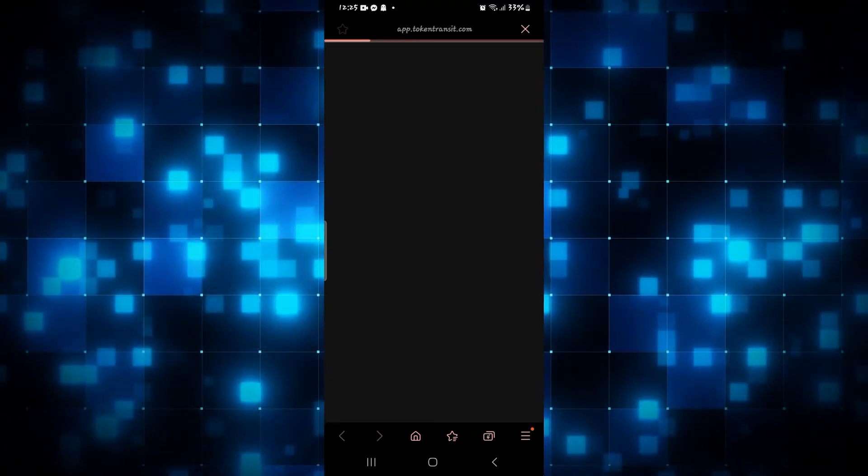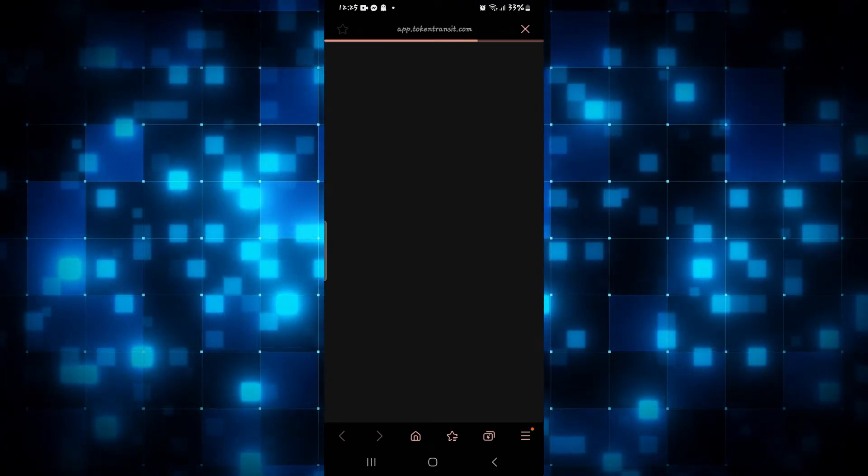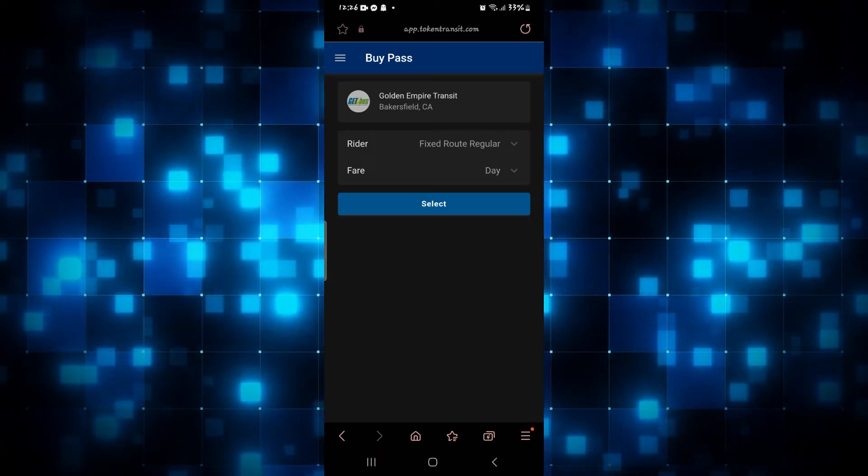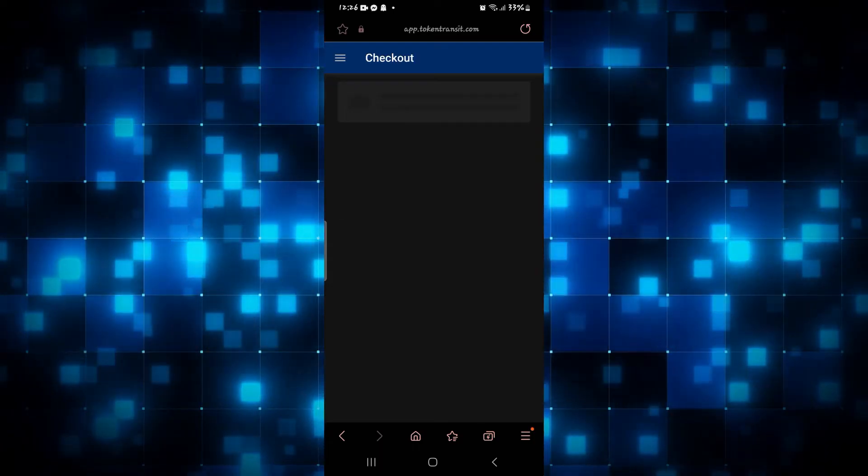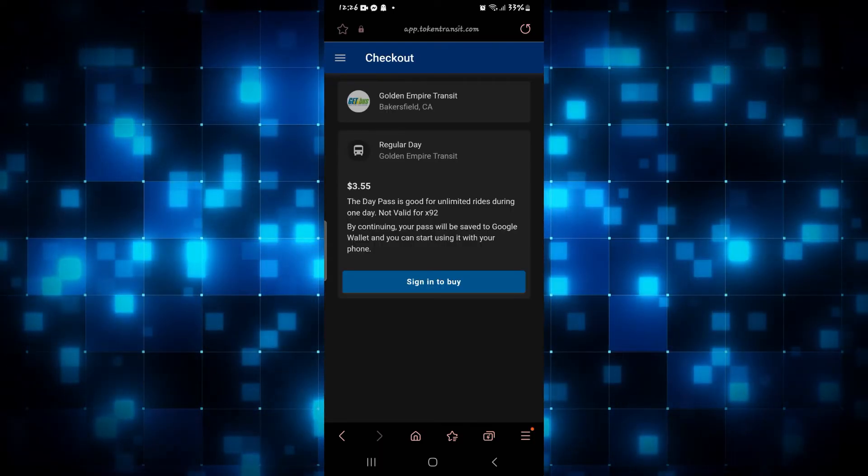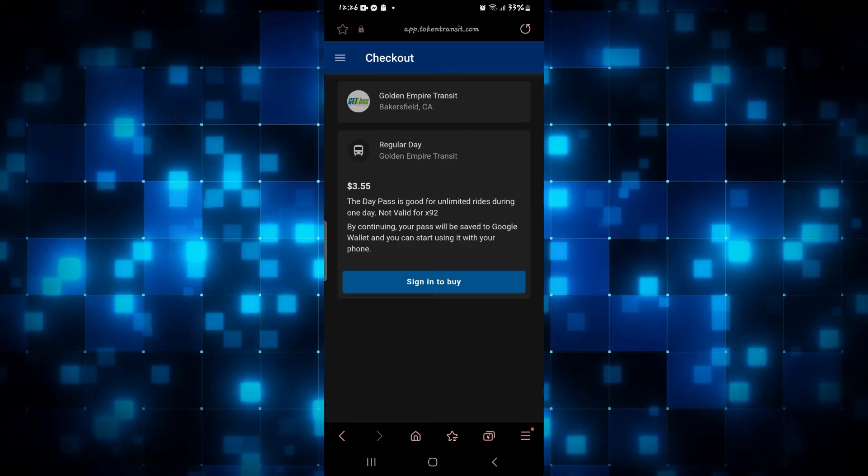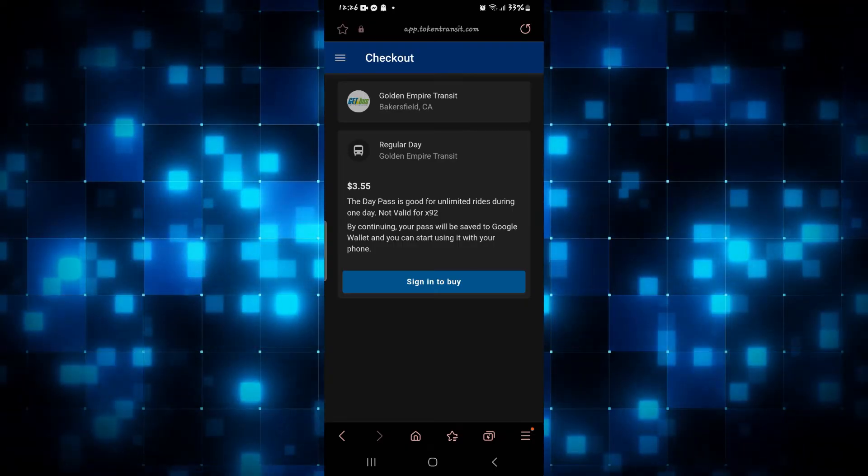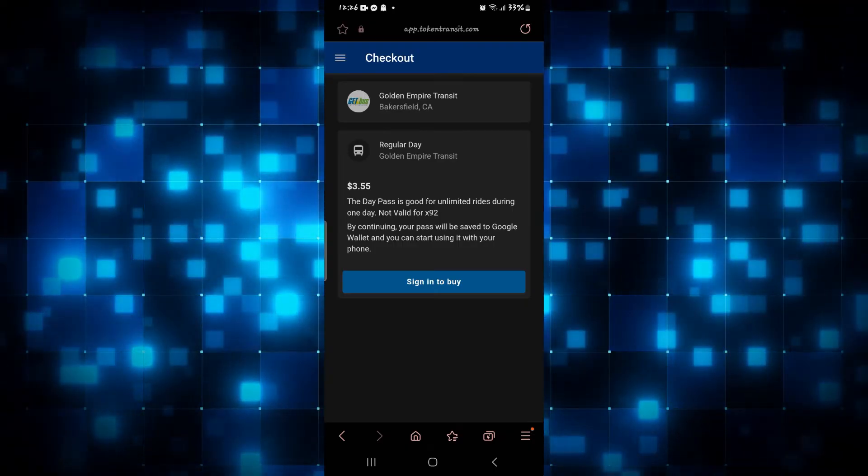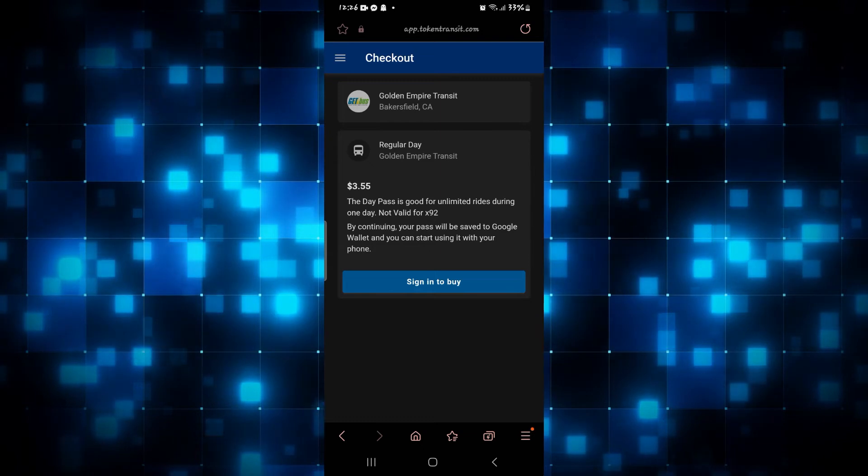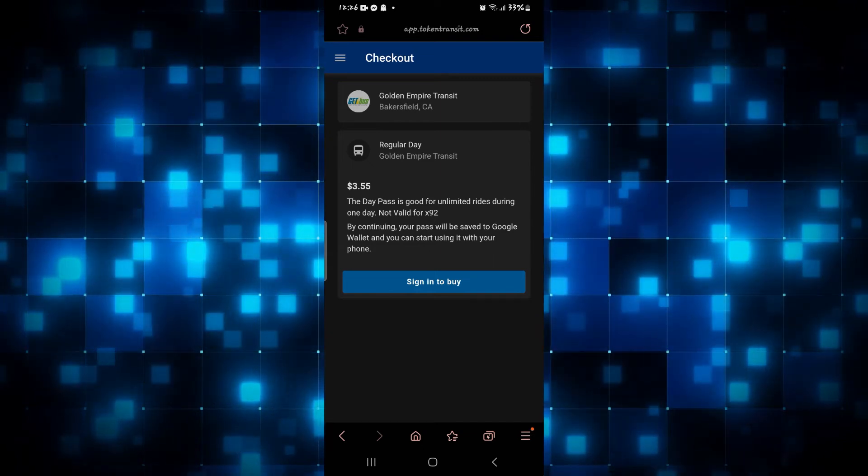Just select your desired ticket settings and then tap on the Select button. You will then be asked to check out and buy using your Google Wallet account. Simply tap on the Sign In to Buy button and then sign in to your Google Wallet account.